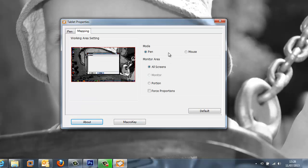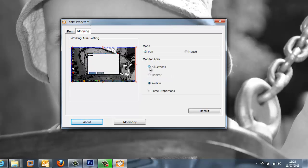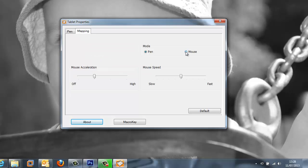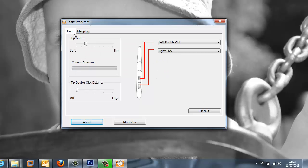If we then move on to the mapping tab we can see that we are able to affect the monitor areas when in pen mode so we can choose a portion of the screen or all screens and then when in mouse mode standard settings like mouse acceleration and mouse speed.